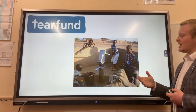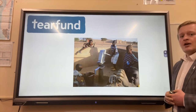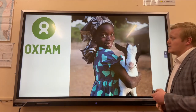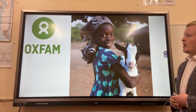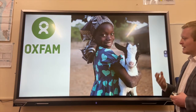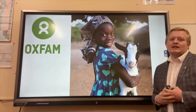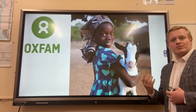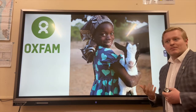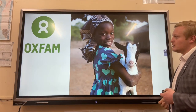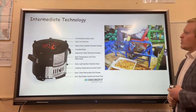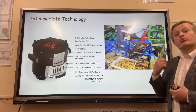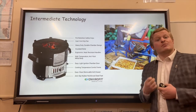Looking at different case studies: we have the Tear Fund project in Uganda, building wells and improving the quality of life for people that live in villages. We also have the Oxfam Give a Goat campaign in East Africa, which is long-term aid designed to build people up to be independent and have those skills.